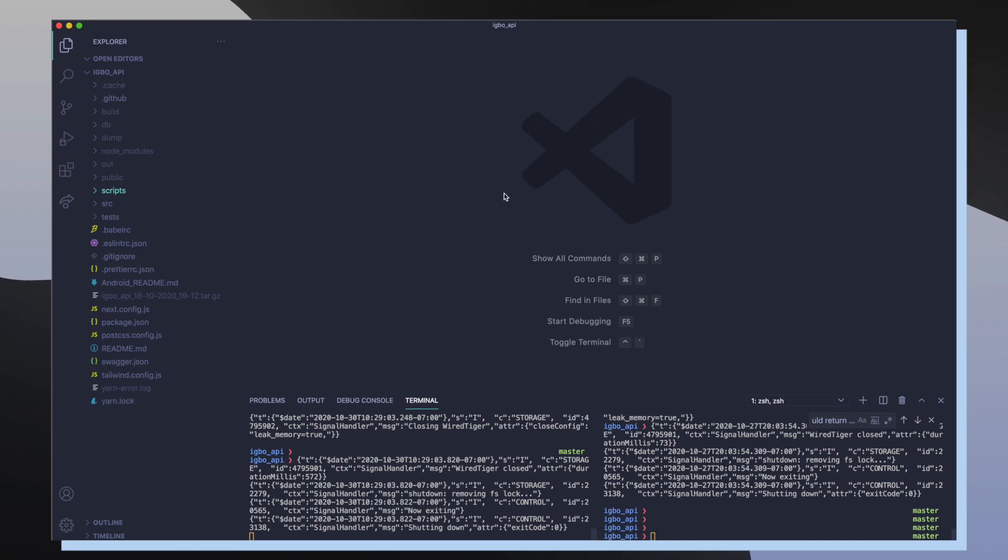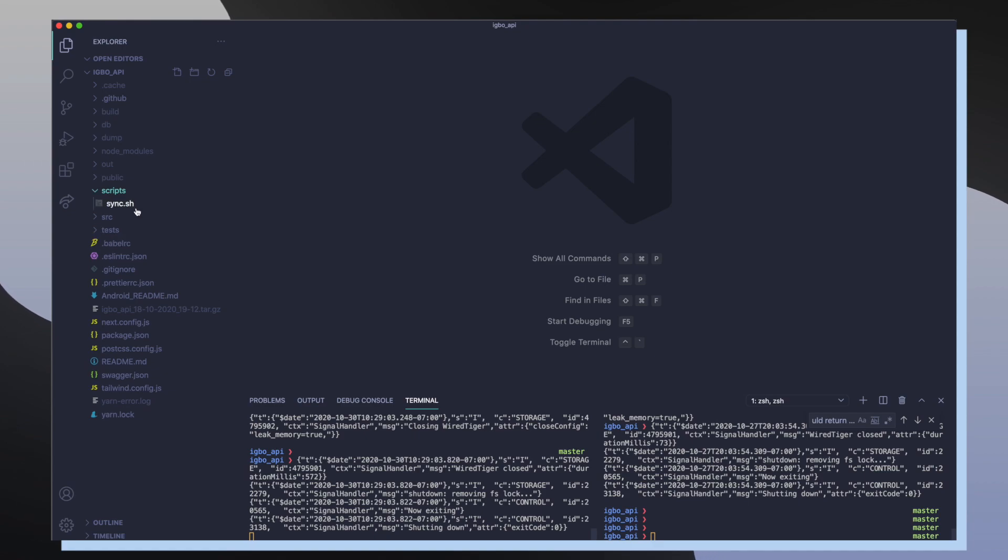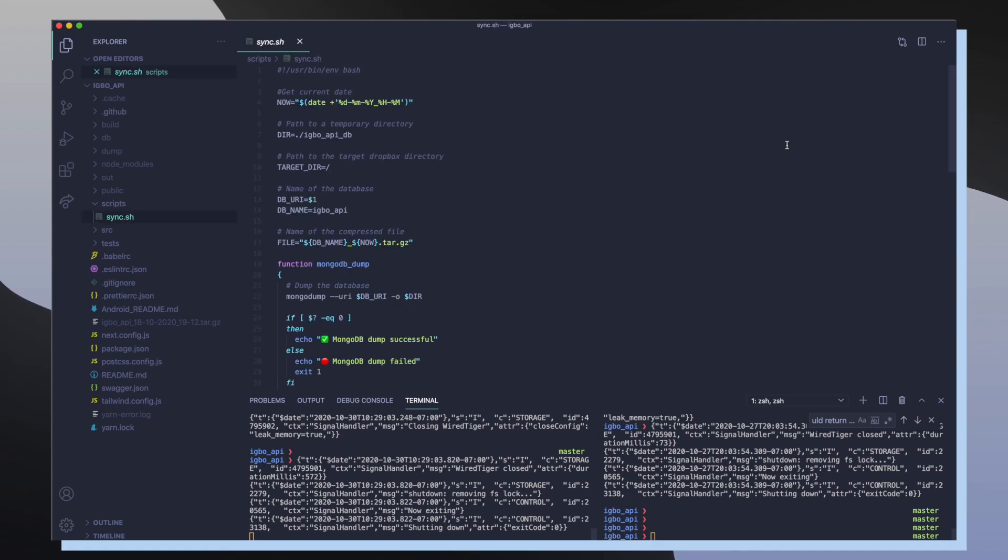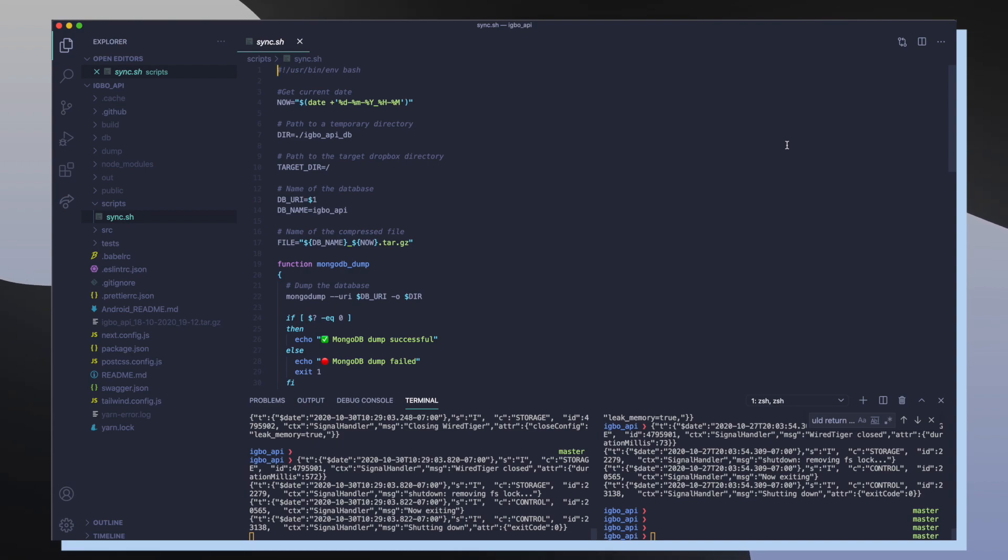So inside of the Ebo API project there's a new directory called scripts which contains the sync.sh script. This script is responsible for running the mongodump command in order to download all the data from our MongoDB database and then upload it to our Dropbox application folder. At the top of file we first define that this is going to be a bash script.